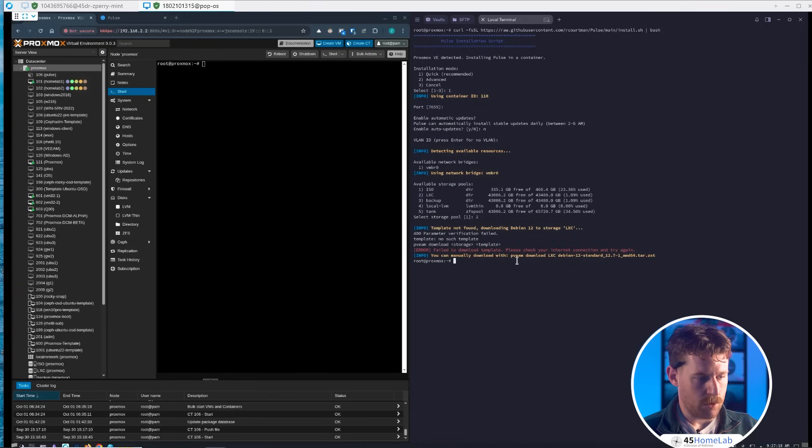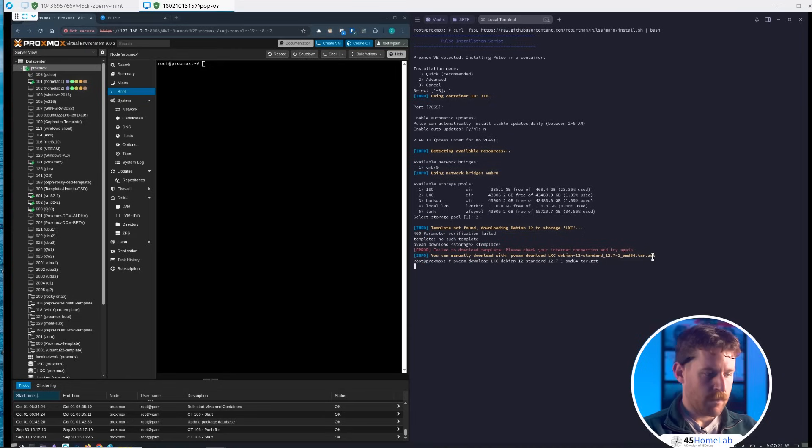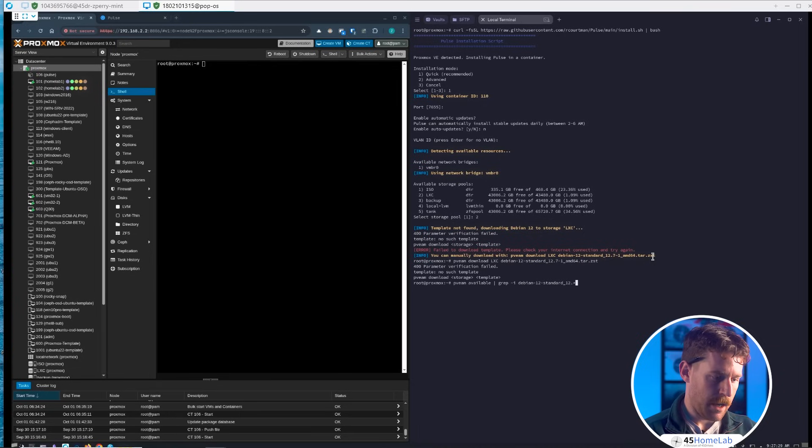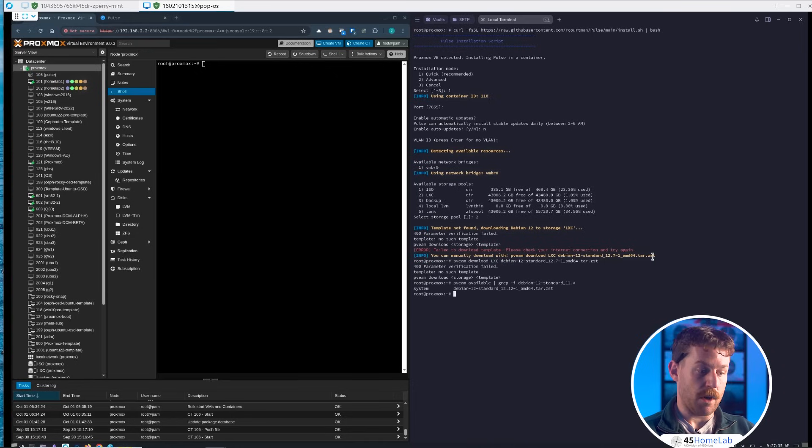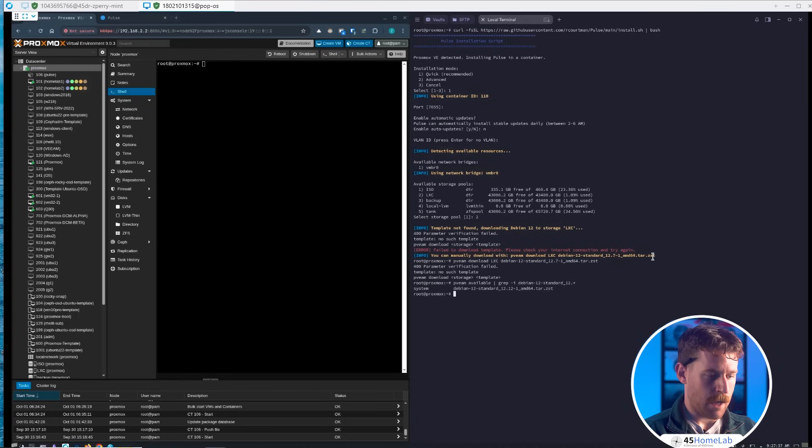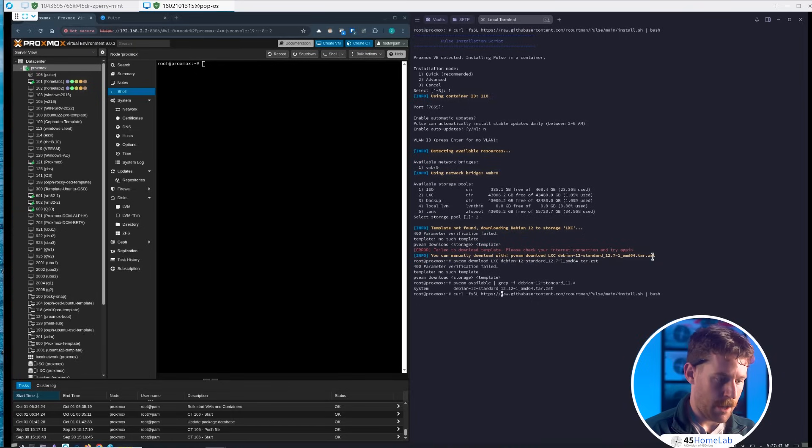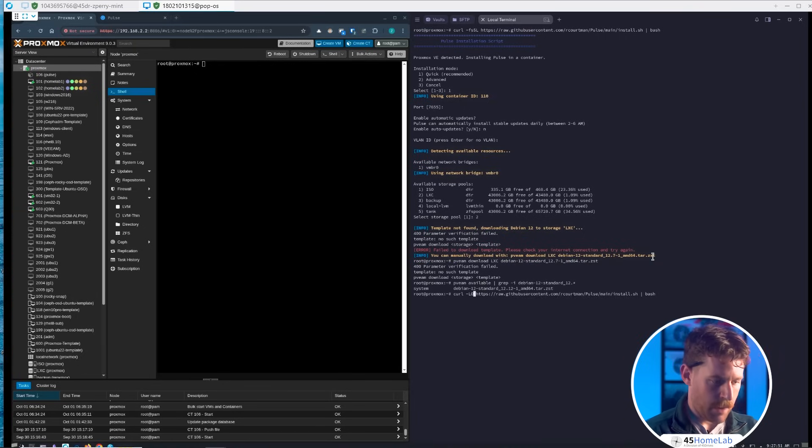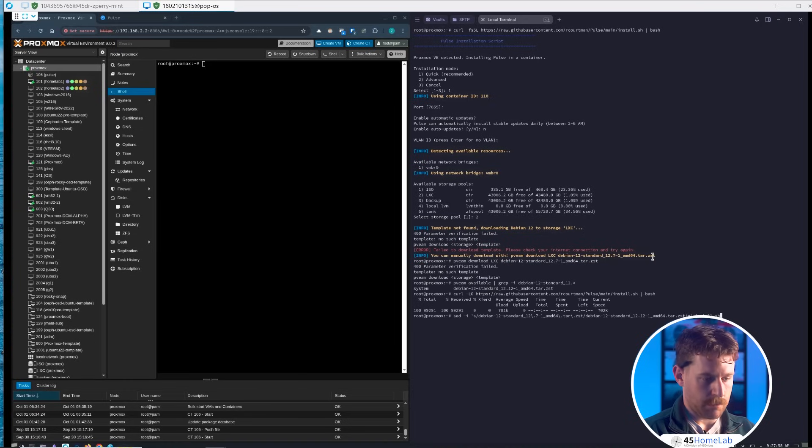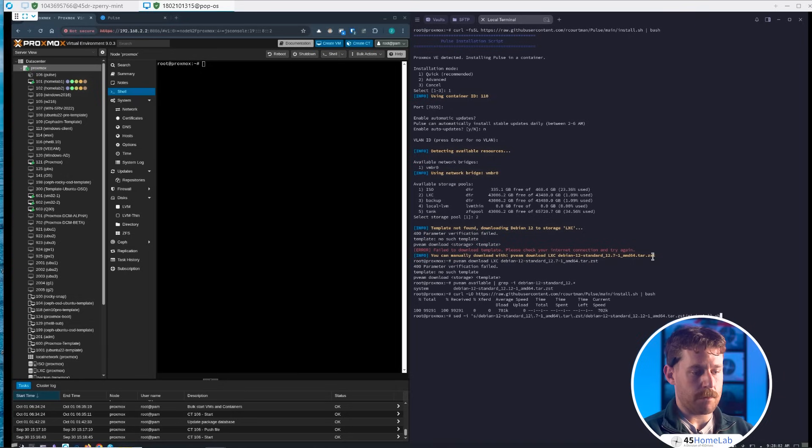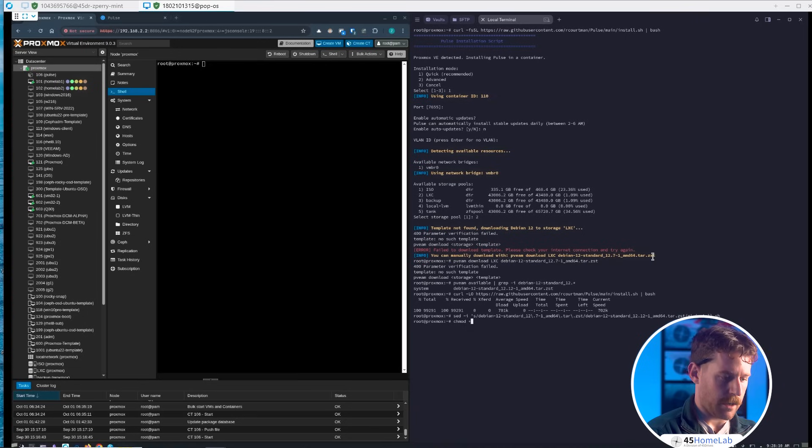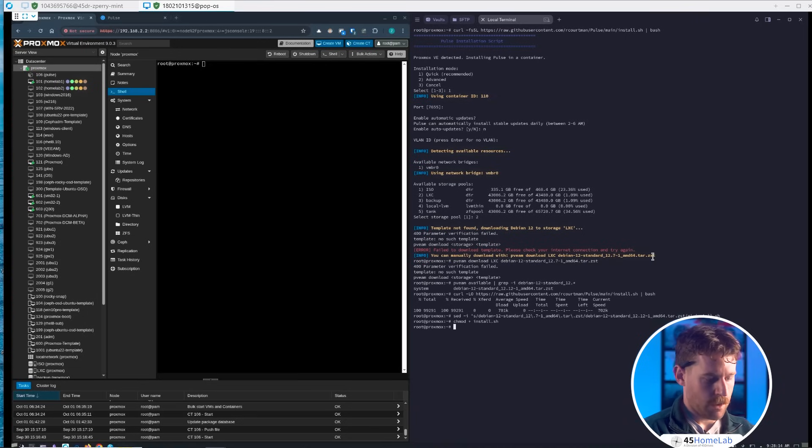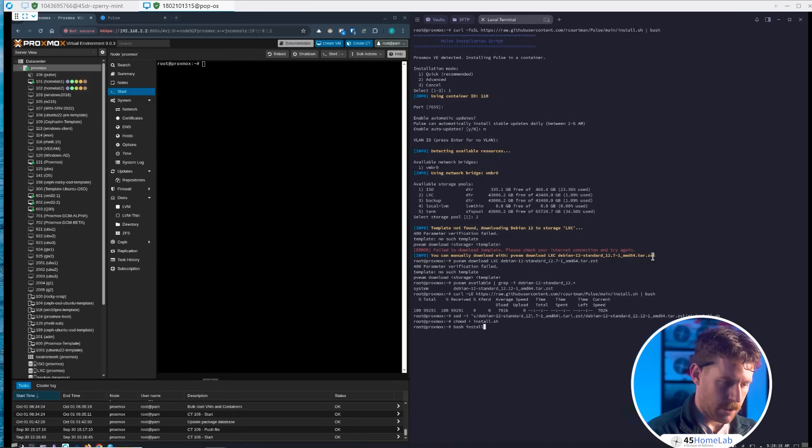It says to download pveam for Debian 12.7. This is where I ran into my issue. If I do pveam available and look for standard_12s, it only shows 12.12. So I changed the curl command slightly—instead of -fsSL, we do -LO and that pulls it down. Then we can edit it by running this simple sed command that changes every instance from 12.7 to 12.12. Then we make it executable with chmod +x install.sh.